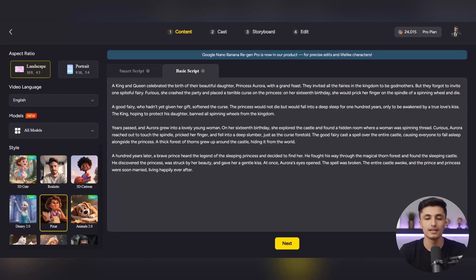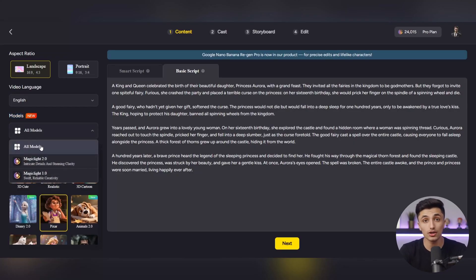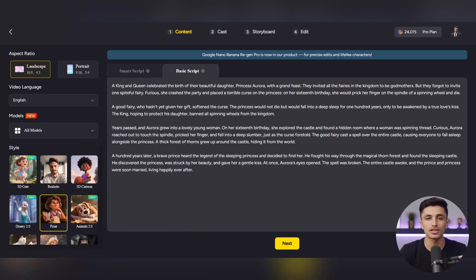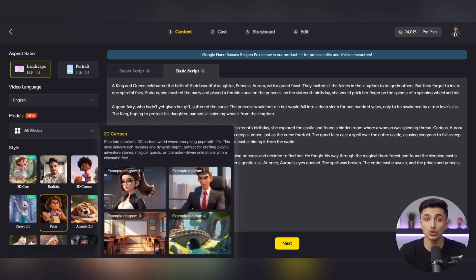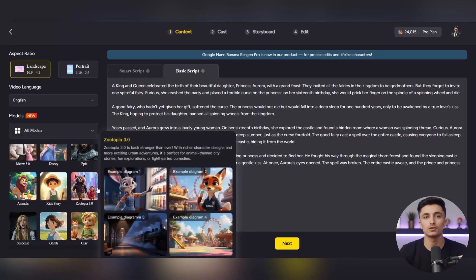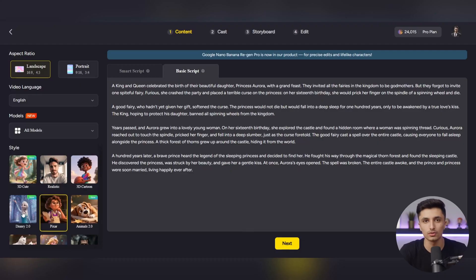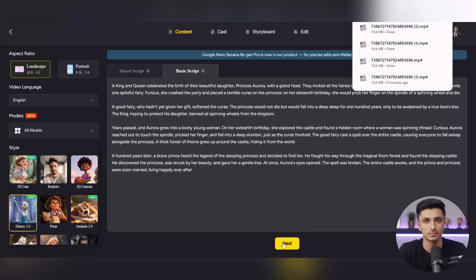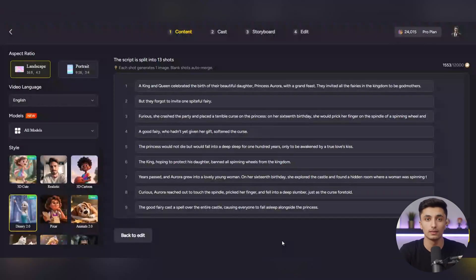In the next step, open the Models section. There are different models for video generation, each with its own style and power. You can choose one of the advanced models for more detail and higher quality. Now move to the Style section, where you can choose the visual style and mood of your video — from soft and colorful animations to cinematic, dark, or even cartoon styles. When everything is set, click Next.